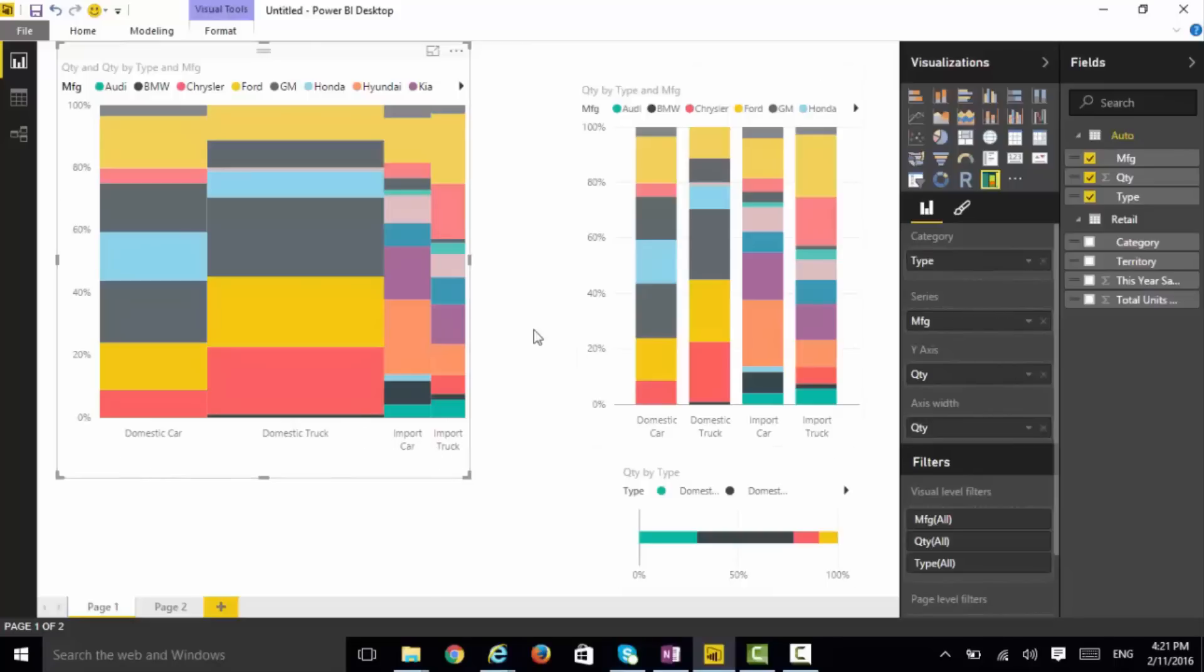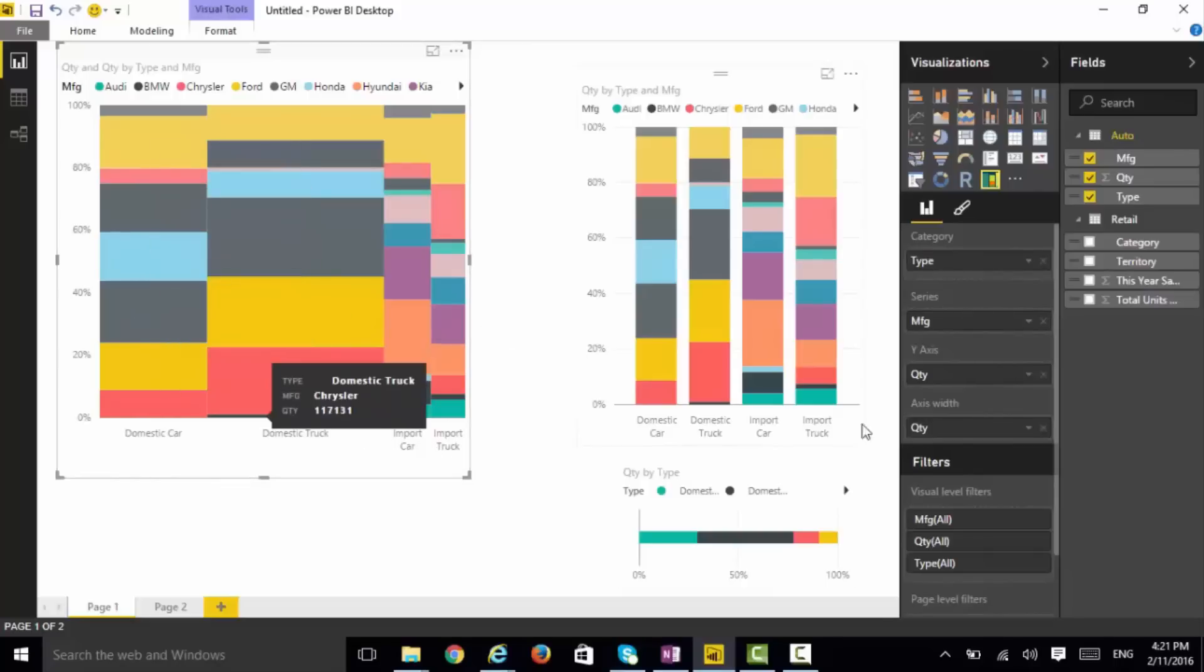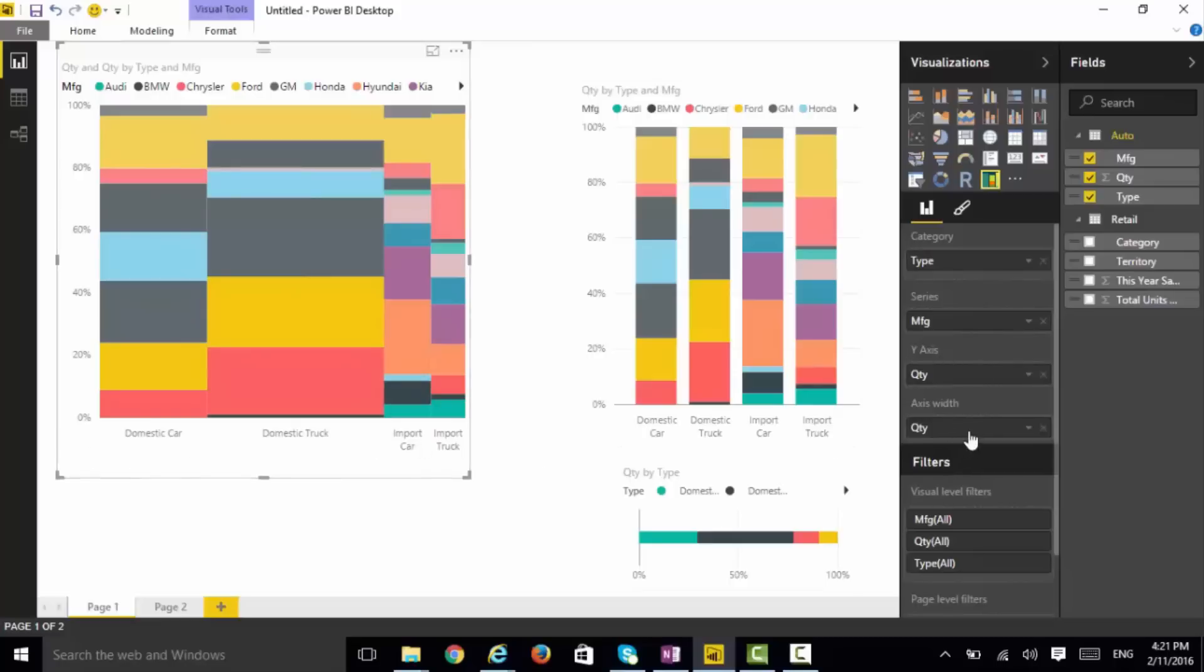We see the series, which determines the breakdown of the columns. Then we have two measures: the y-axis and the axis width. The axis width determines the width of the bar. The y-axis determines how we break down the height. We have quantity, and we're using quantity for both.